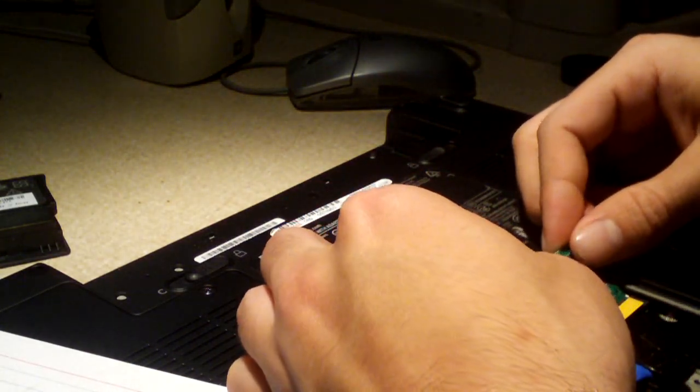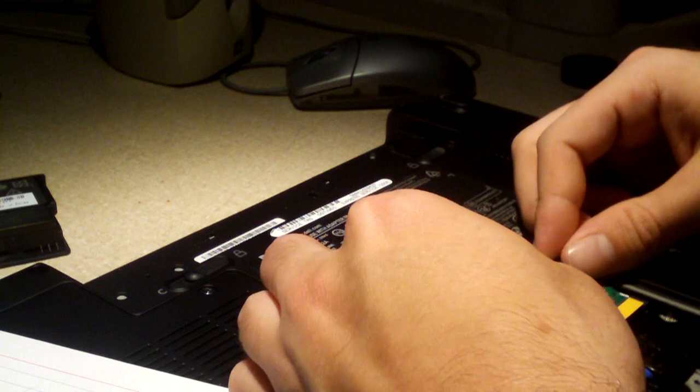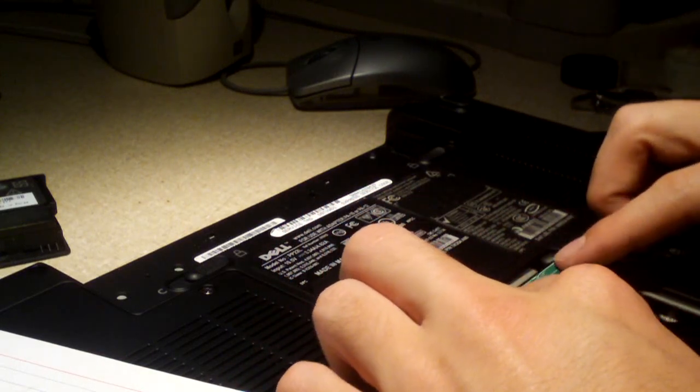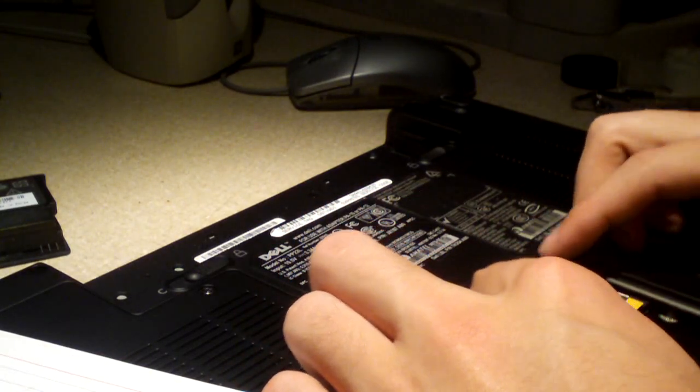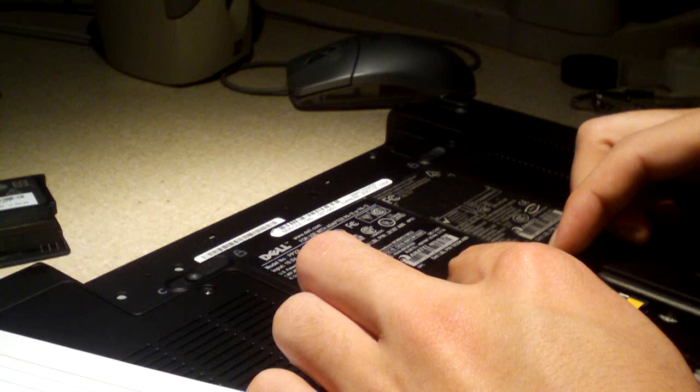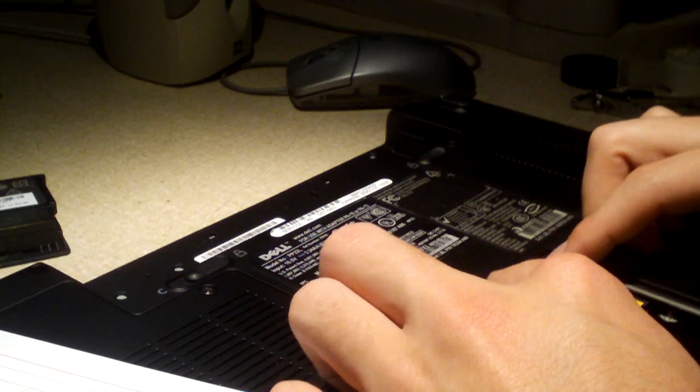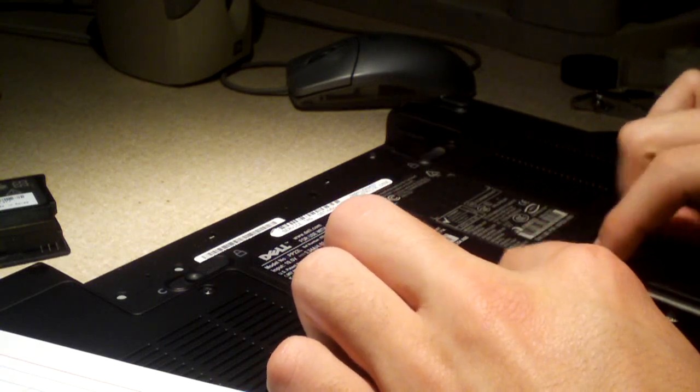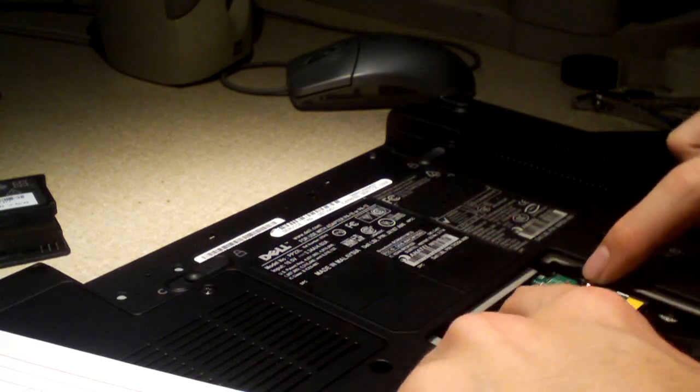I'm just going to pop that in there and push down to lock it in place. Make sure it's lined up properly, push it down and it locks. There's two latches here.